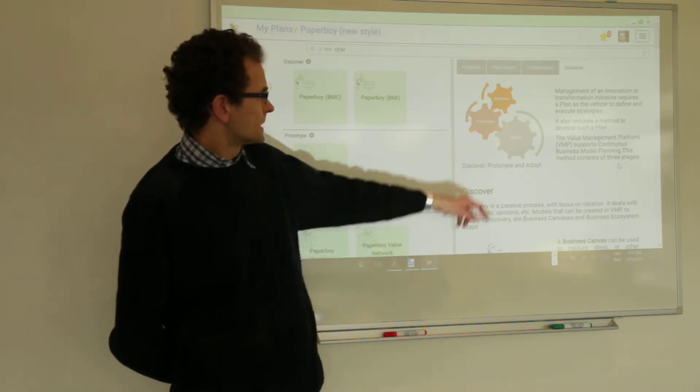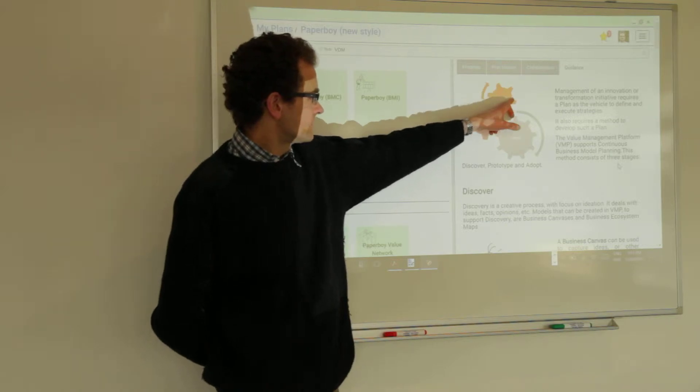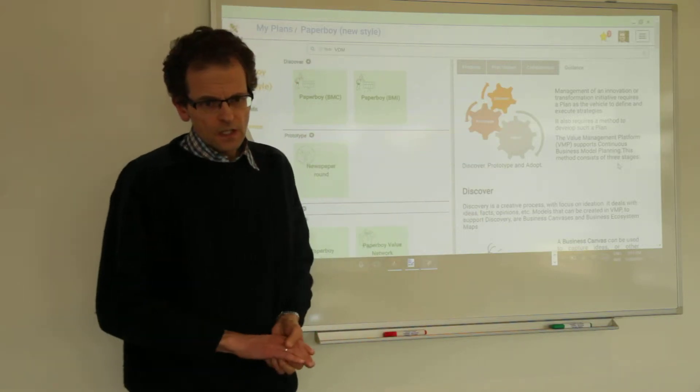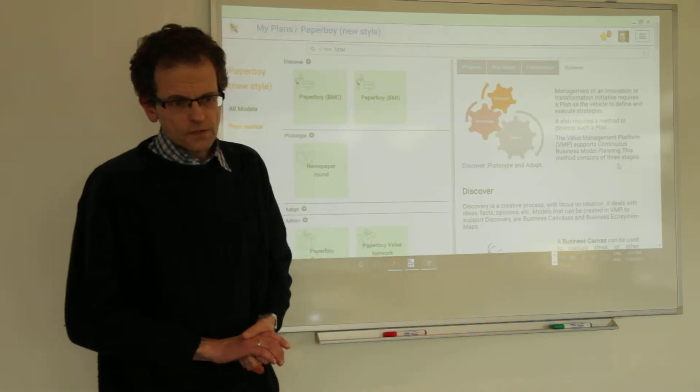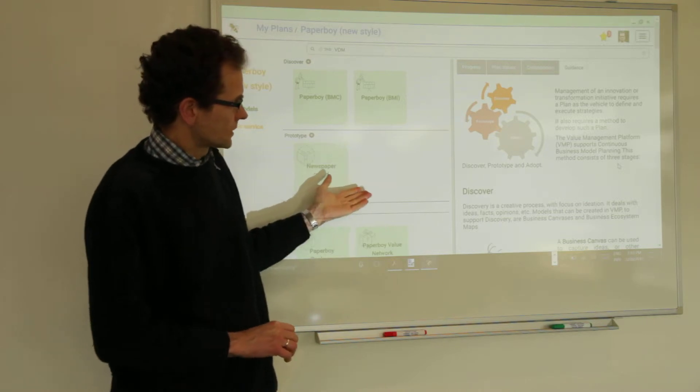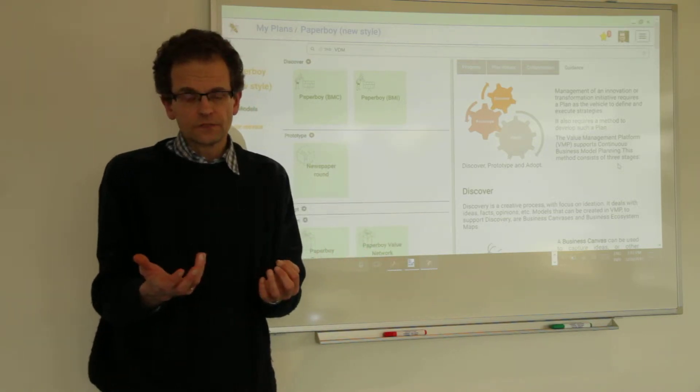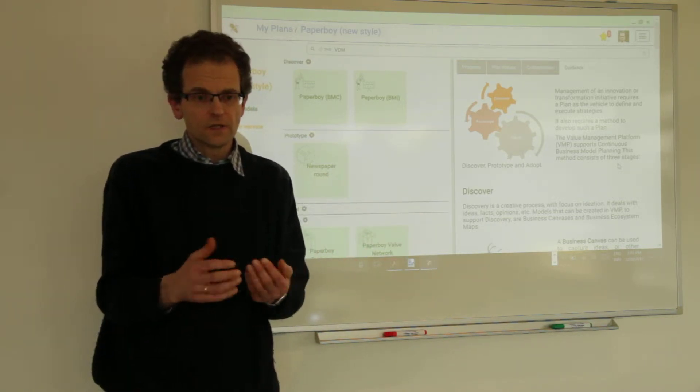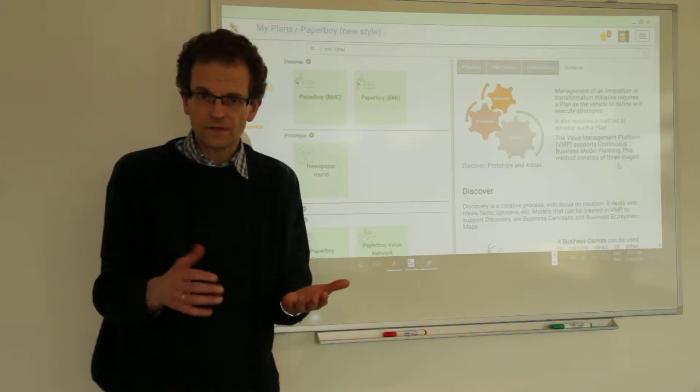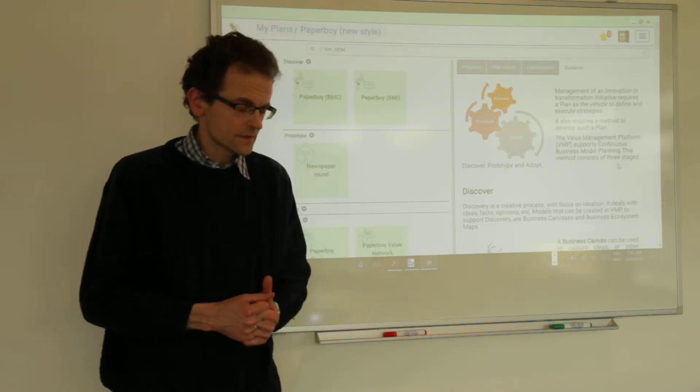In the previous sessions we have demonstrated to you how you can use the value management platform to discover your business model, for instance by making use of a business model canvas and other types of business canvases.